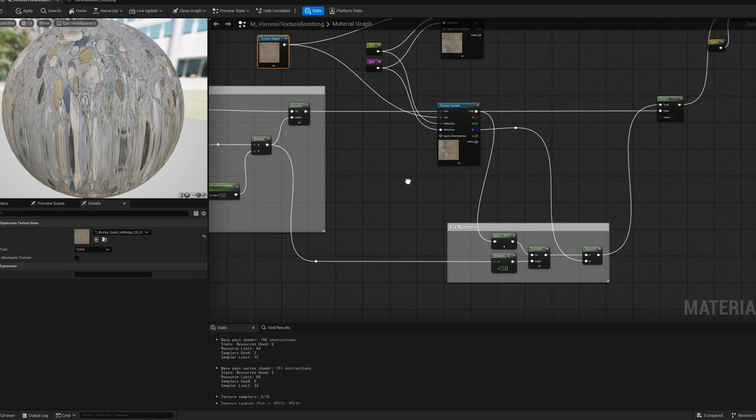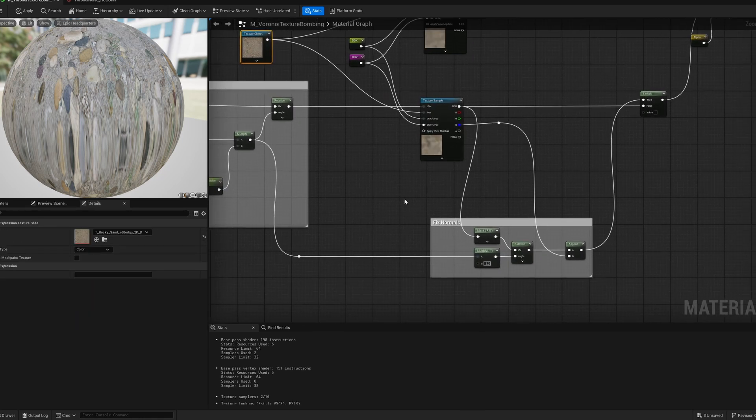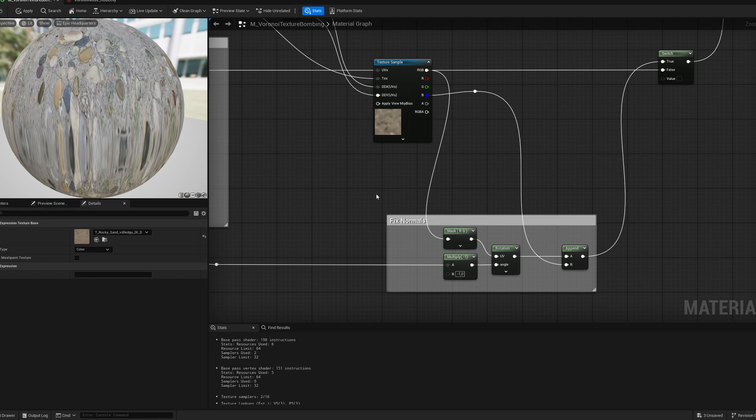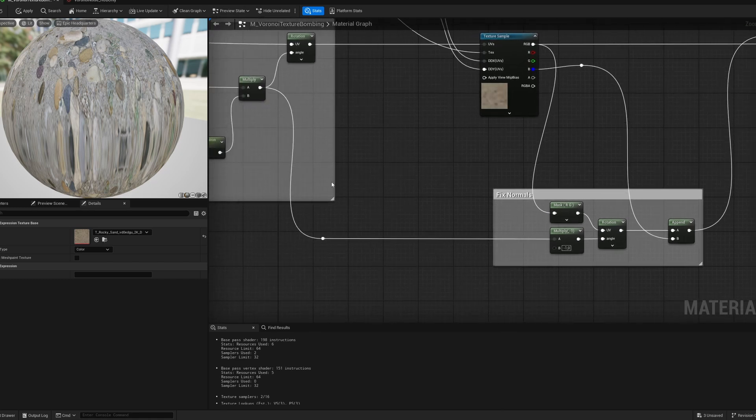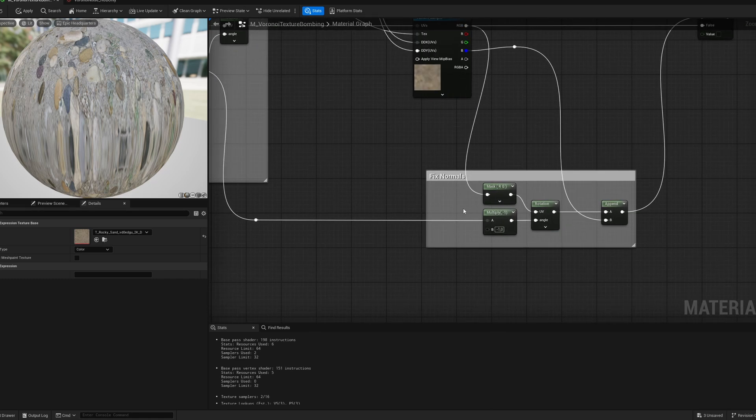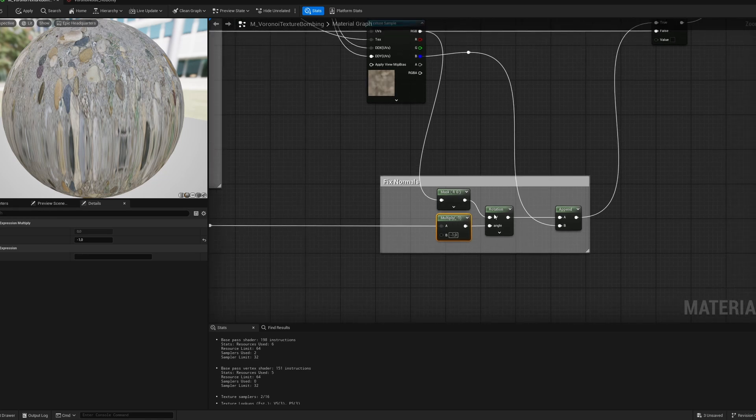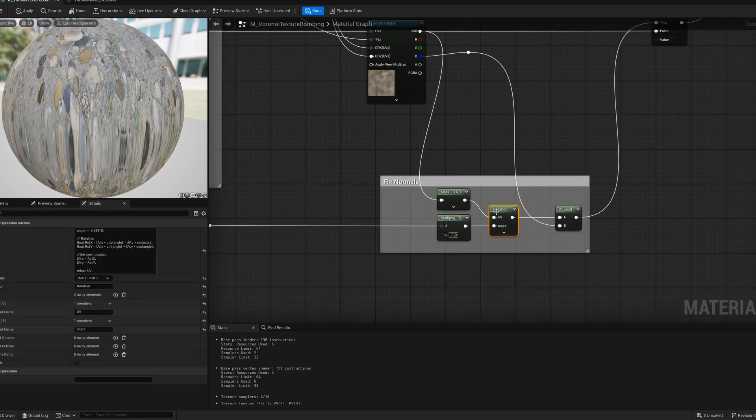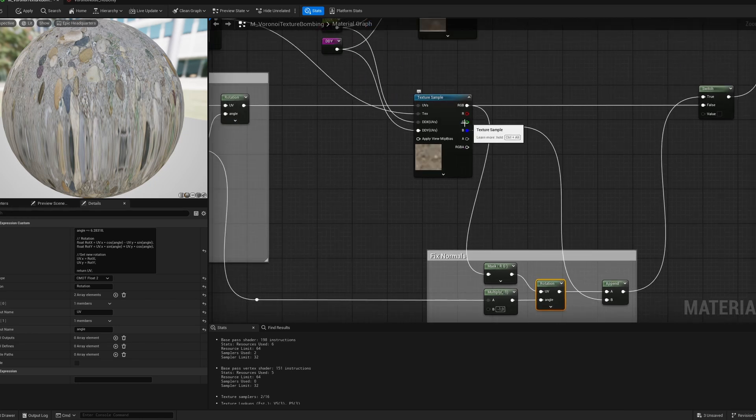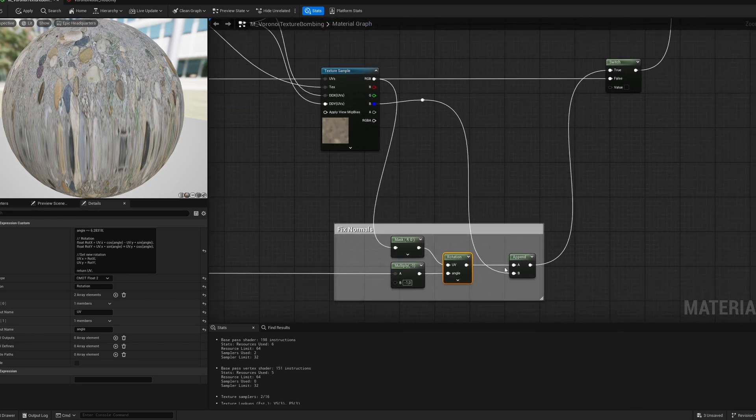And the last thing here is rotation. So if we're using this method for normal, to break the normal maps, we're gonna broke the direction of normal maps. So we need to fix it. And to fix it, we are just taking our rotation value, I'm inverting it by multiplying it by minus 1, and I'm using it with the same function, rotate UVs function, as an angle, and for the UVs, I'm using the red and green channel of my texture, and after that I'm appending the blue channel.